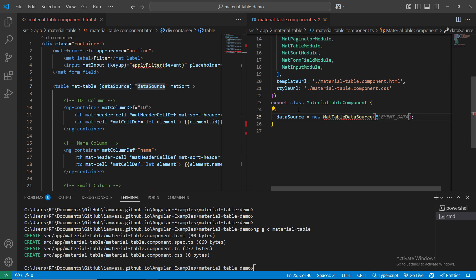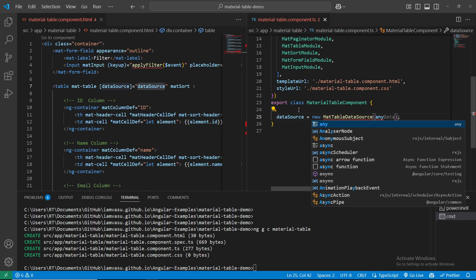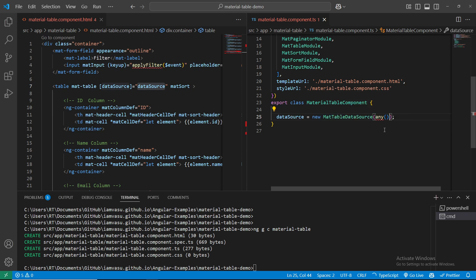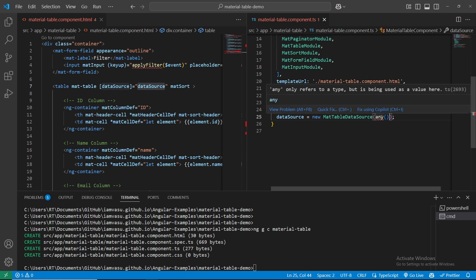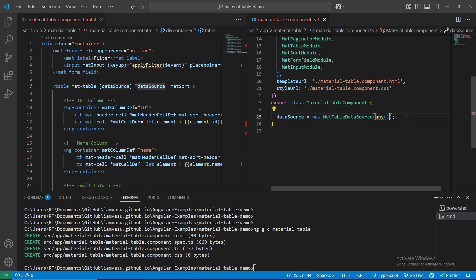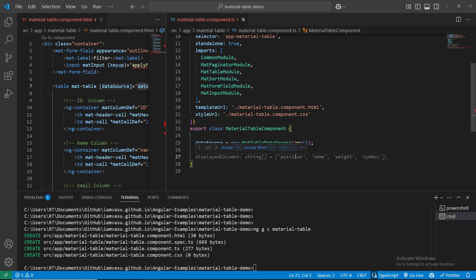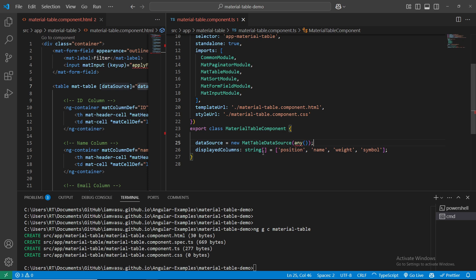I'm going to give this the ELEMENT_DATA value with type 'any' - I'm not specifying a particular data type, so I'll use 'any'. You'll get an error - hover your mouse, use quick fix and import it. That's been imported correctly. Now for displayedColumns, we need: id, name, email, and role.